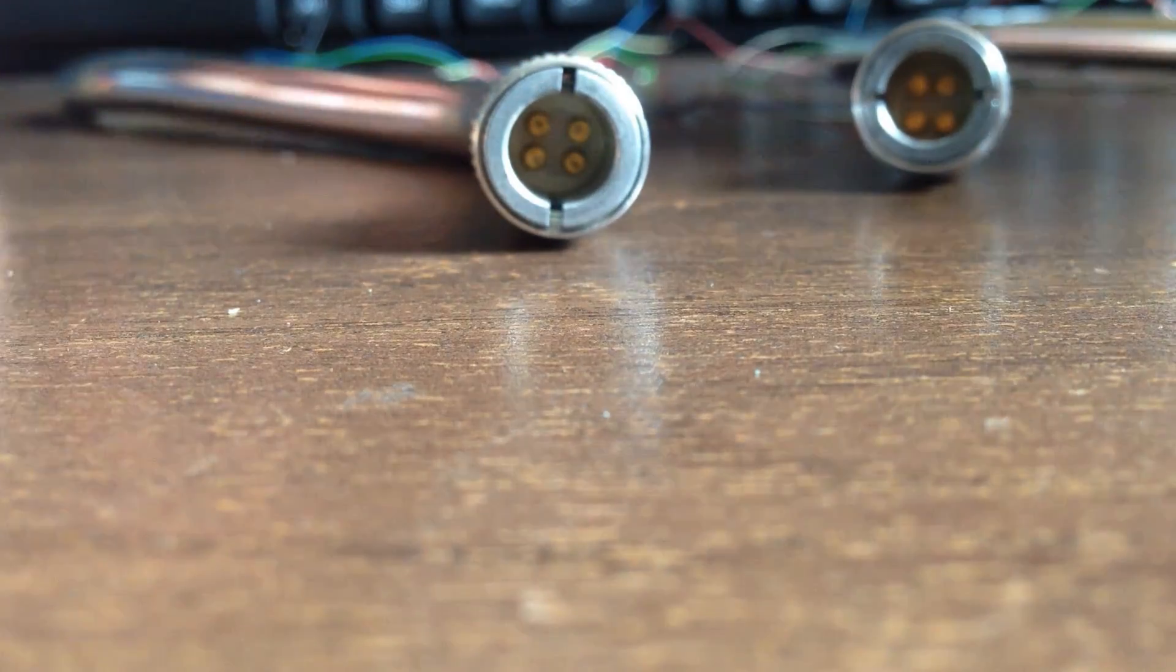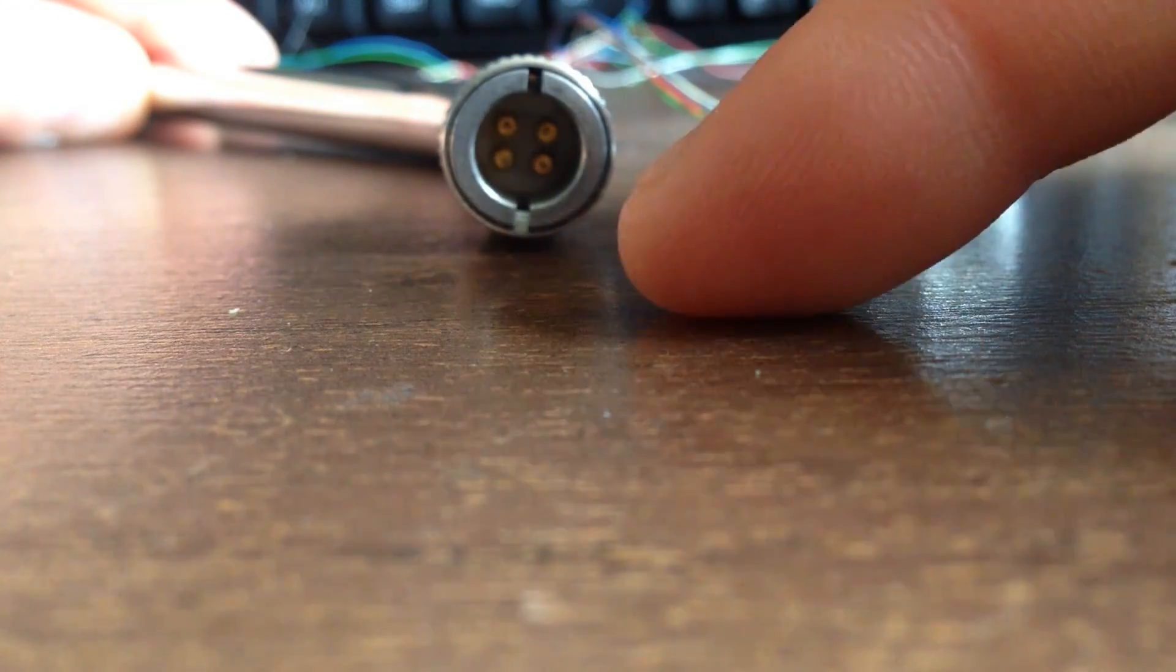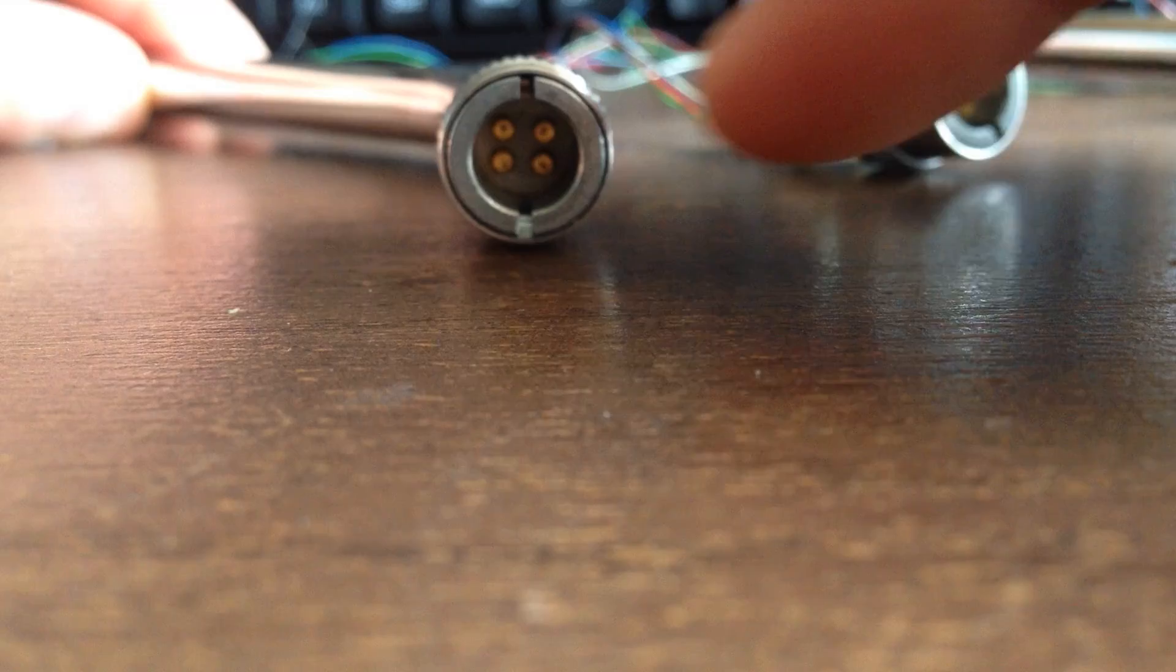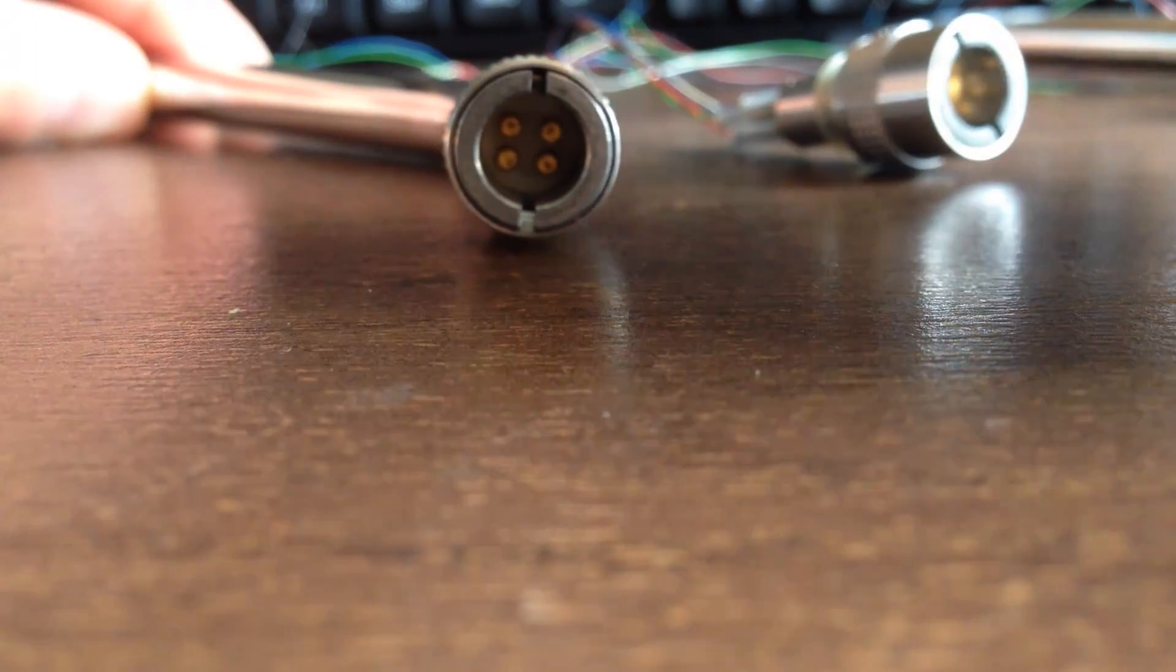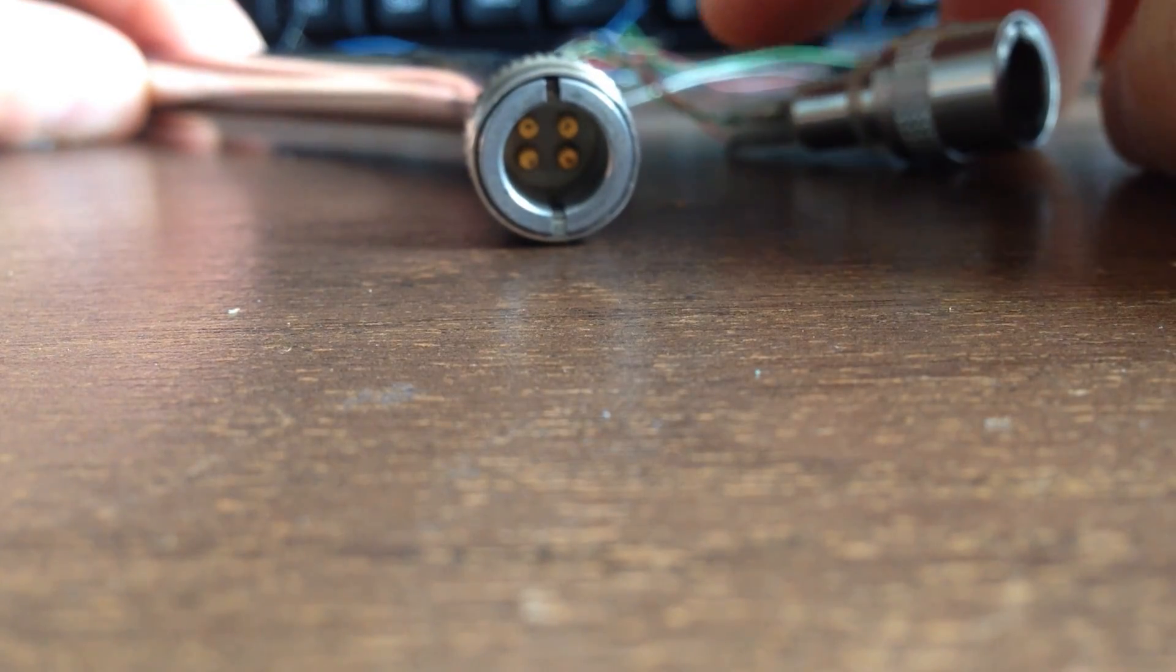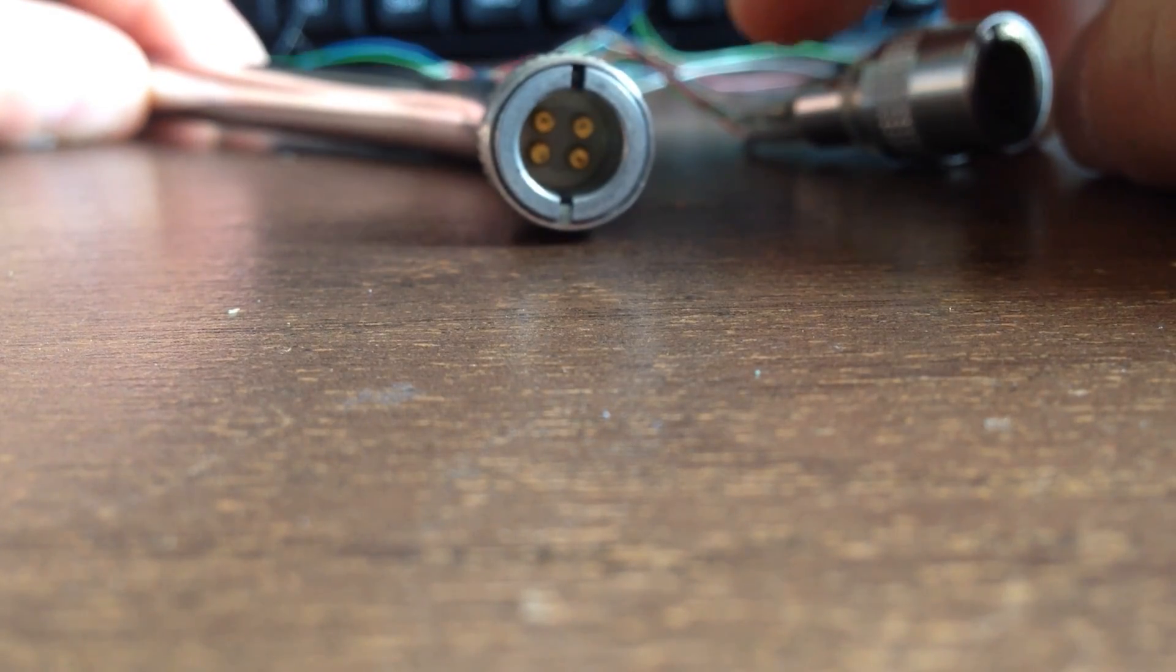Every once in a while you get a tone arm and one of these copper prongs get pushed in and they won't come out and they won't connect with your head shells, and that becomes a real big problem.